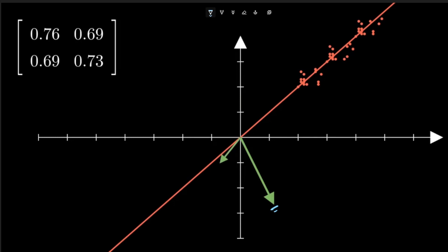We see that as the transformation is applied, the green vector rotated again in the direction of the highest variance. What happens if I apply the transformation again on this transformed vector?